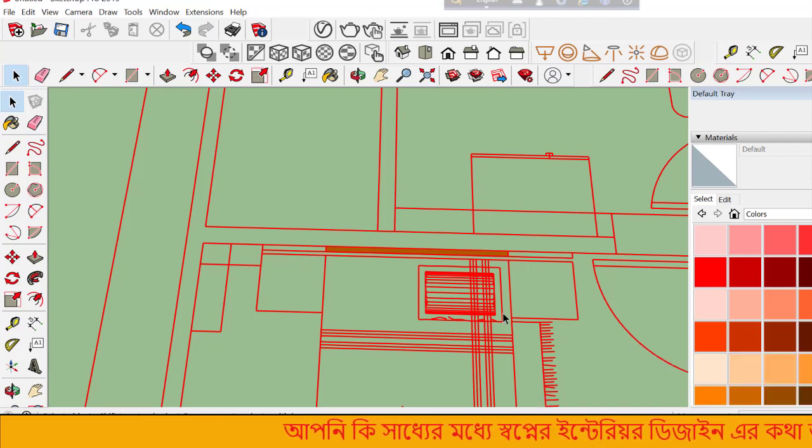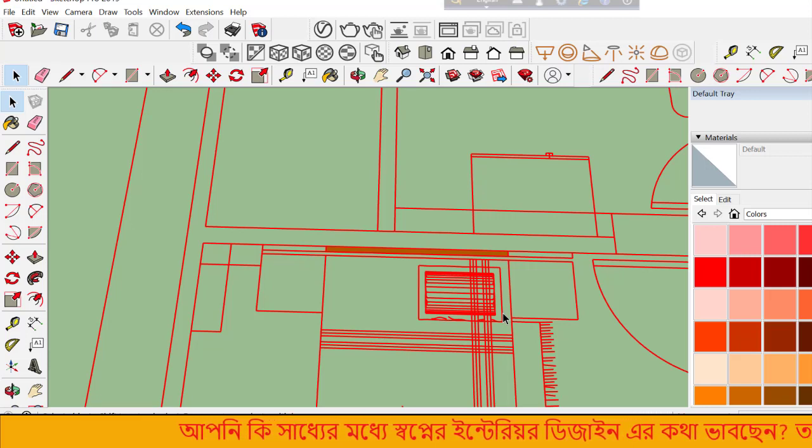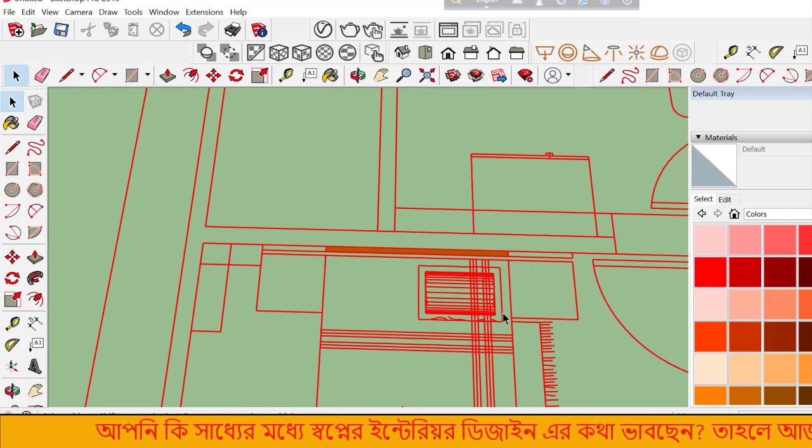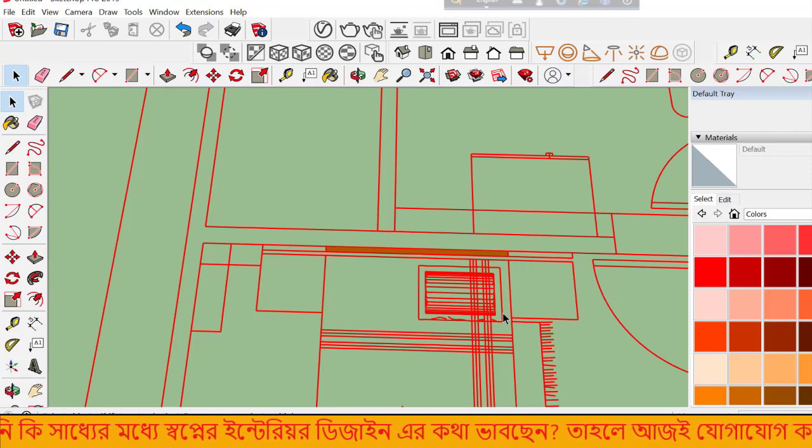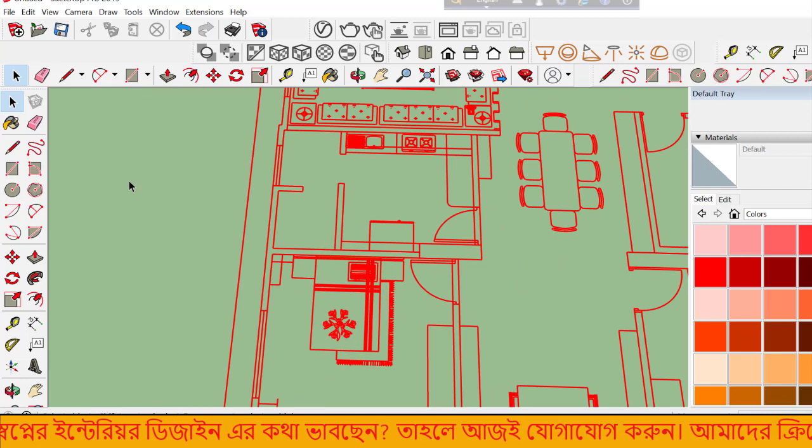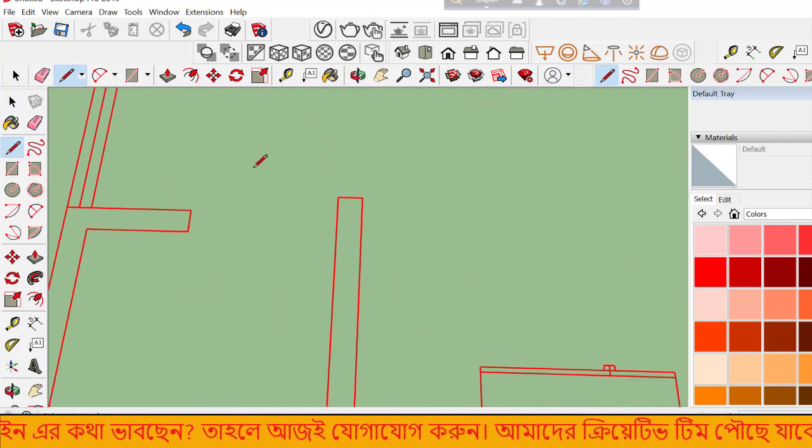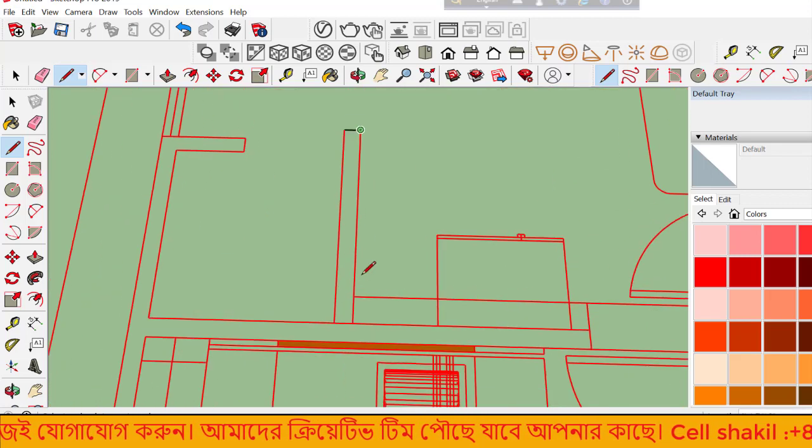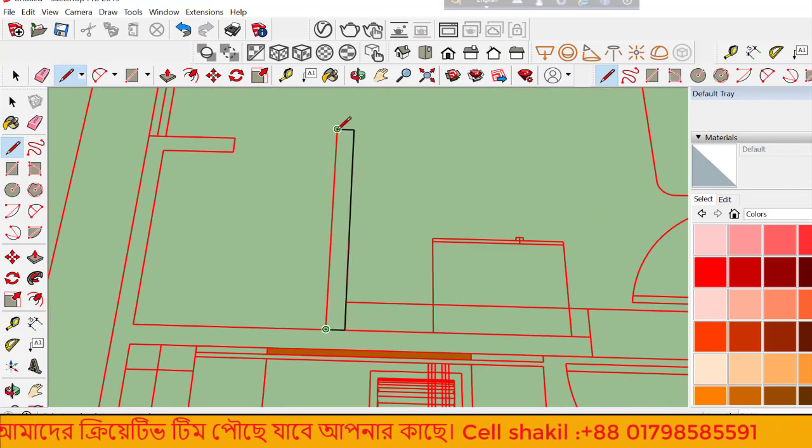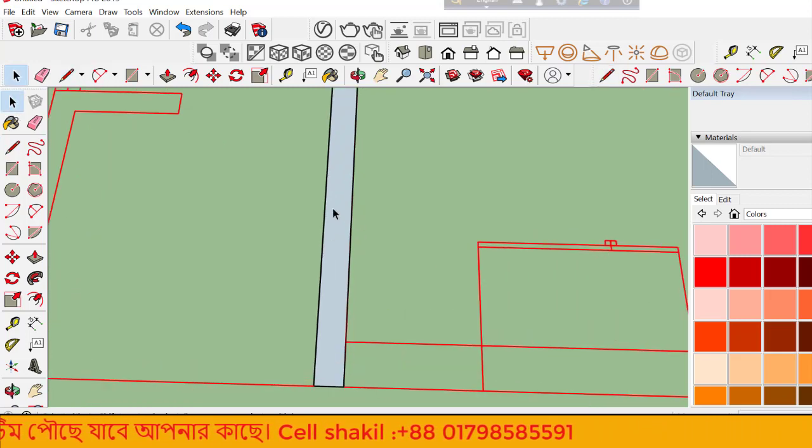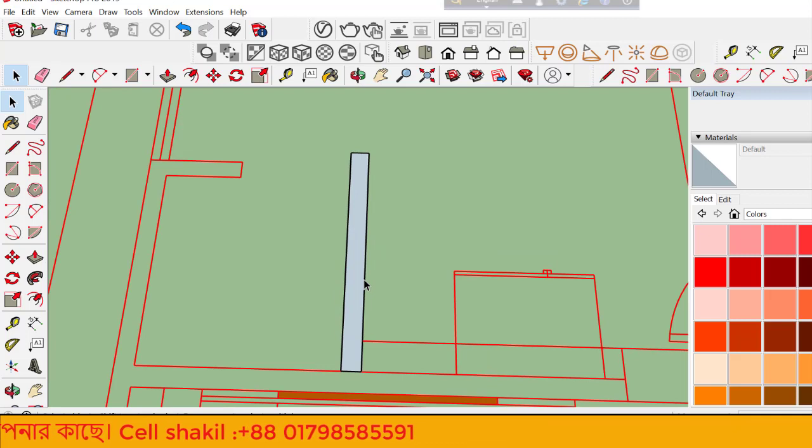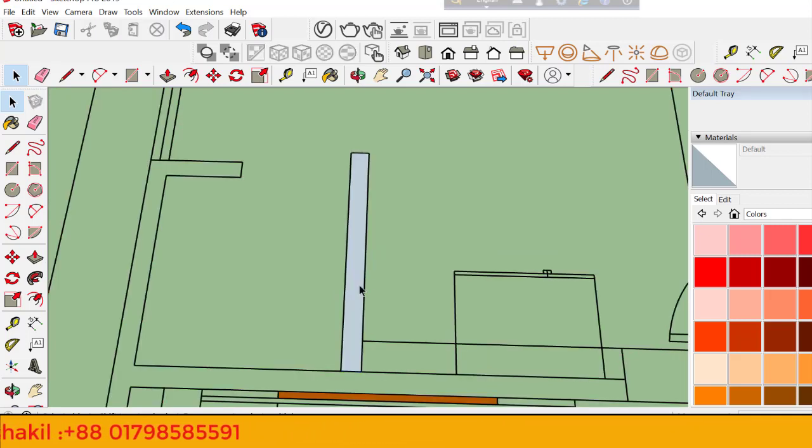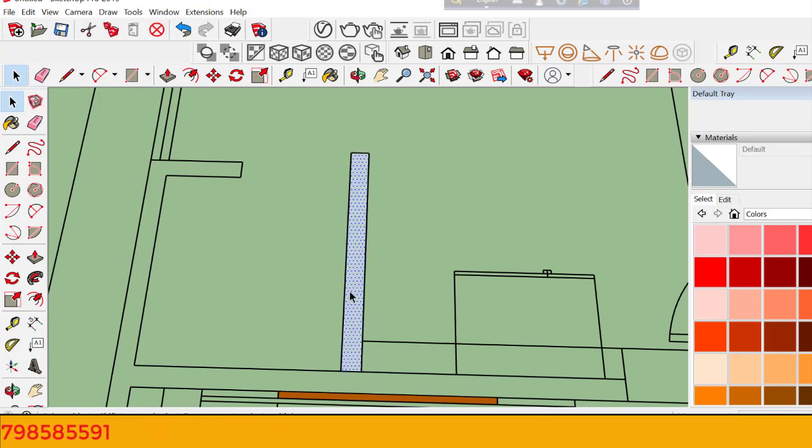Let me demonstrate the Line command again. Select the Line tool, then click to place points and create edges. Click on corners to define your shape.